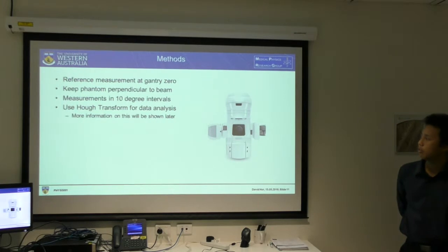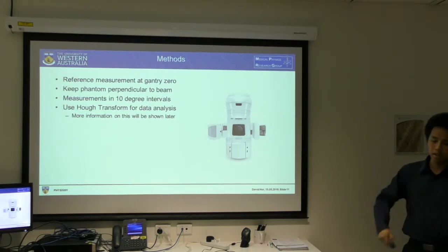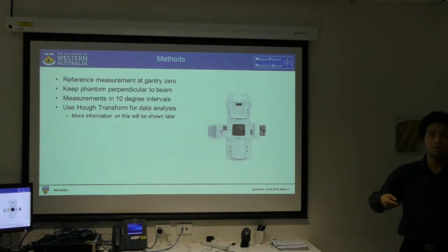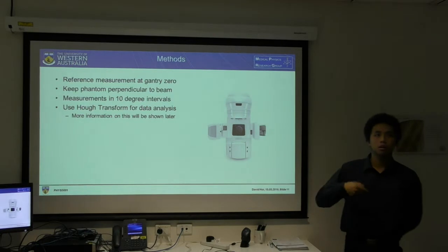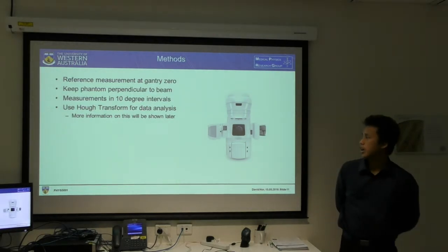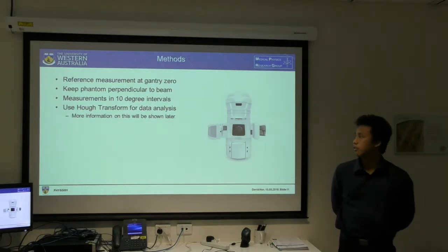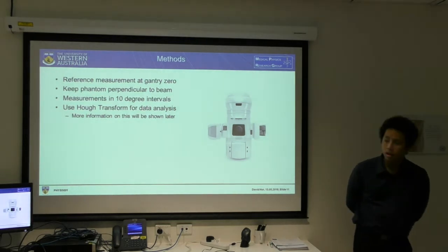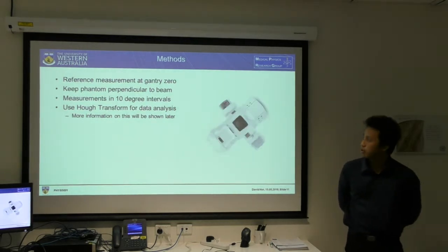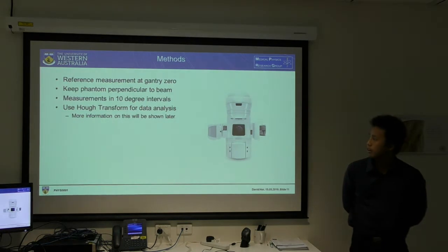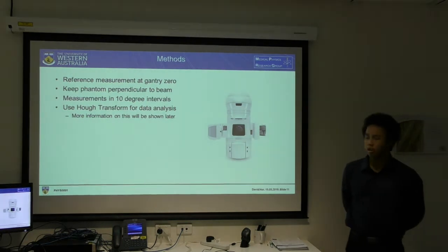Some methods I'll reference: I need to take a reference measurement so that during arc measurements I can compare. The main challenge is keeping the phantom perpendicular to the beam, and taking measurements at ten degree intervals as it rotates. For data analysis I'm using the Hough Transform, which I'll explain more later.